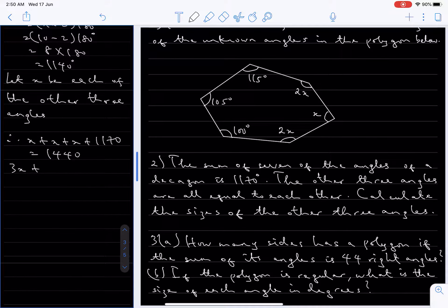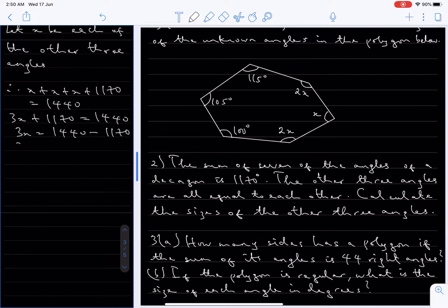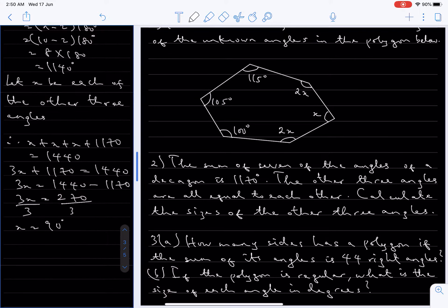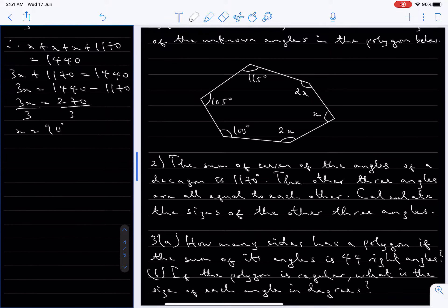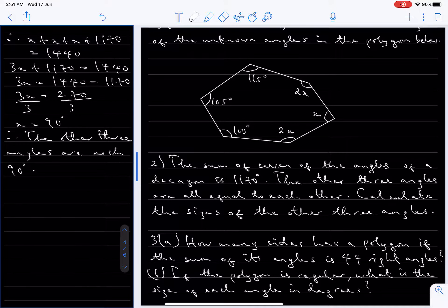That means 3x equals 1440 minus 1170, so 3x equals 270. We divide both sides by 3 and that gives us x equals 90 degrees. Therefore the other three angles are each 90 degrees.